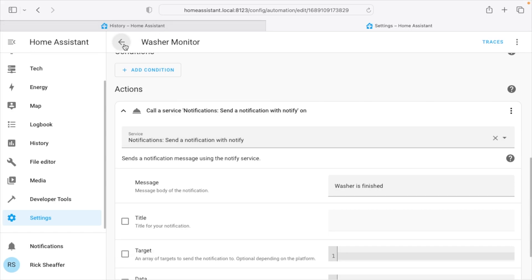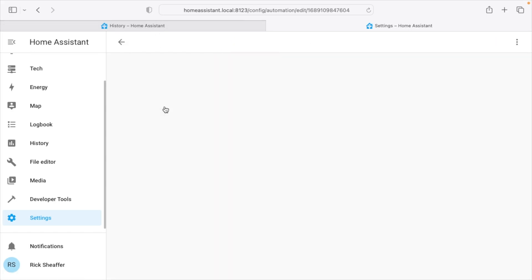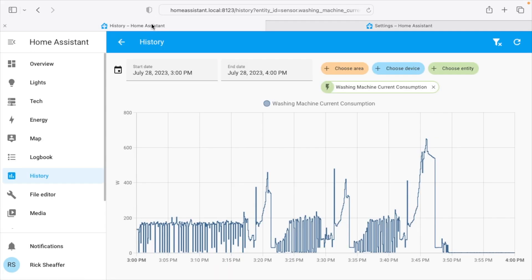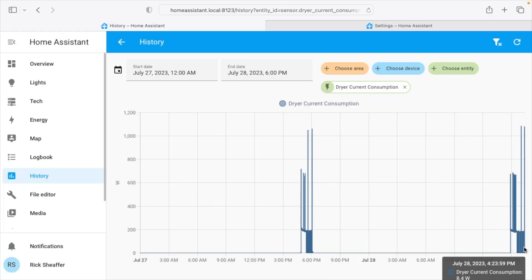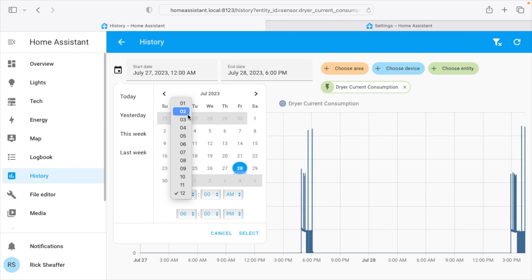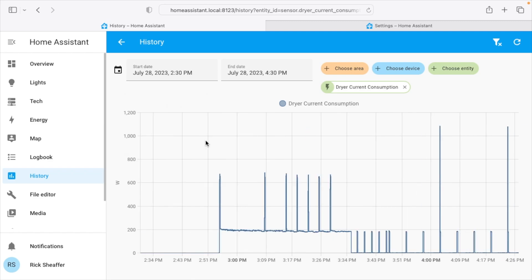So let's take a look at the dryer. Slightly more complicated. Let me get into the dryer consumption.